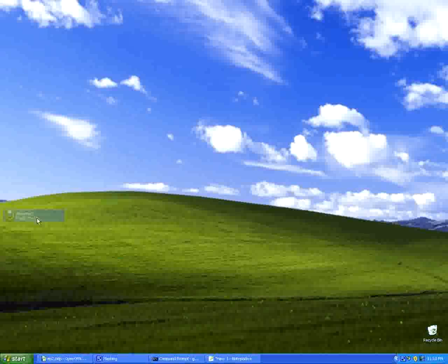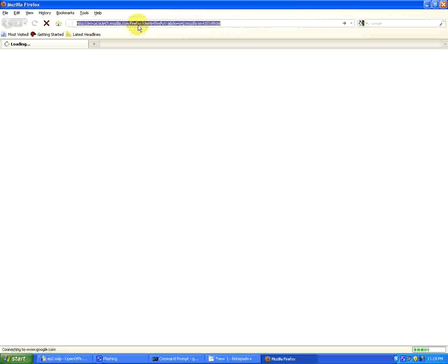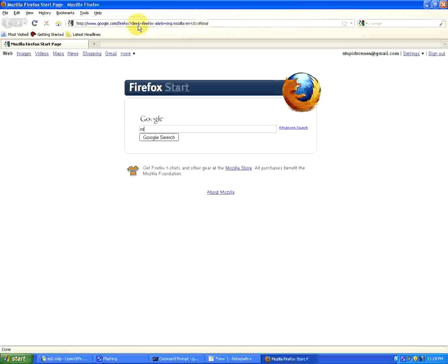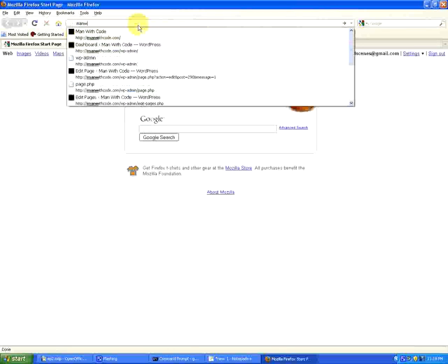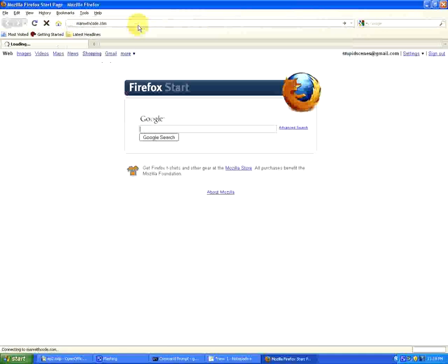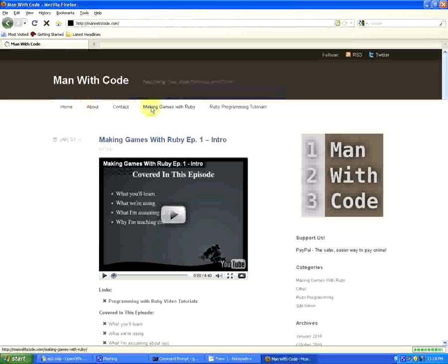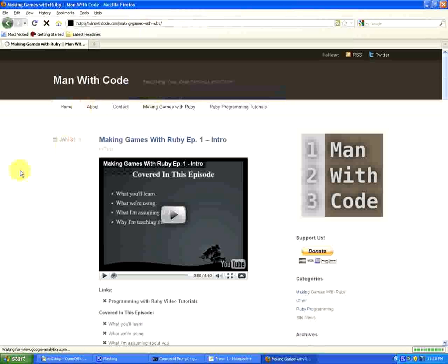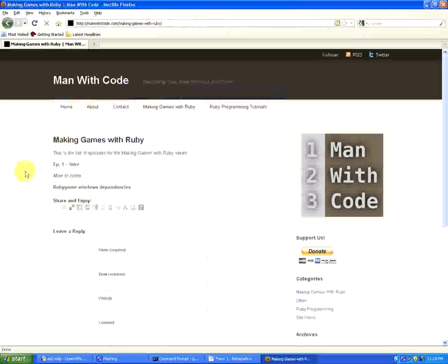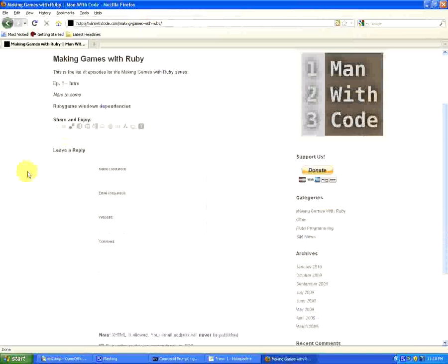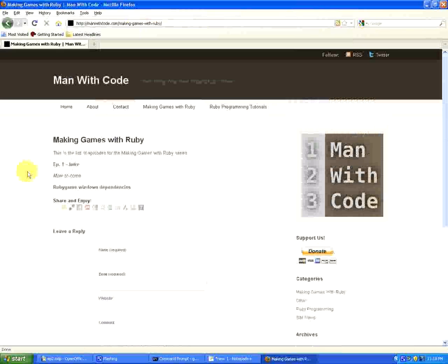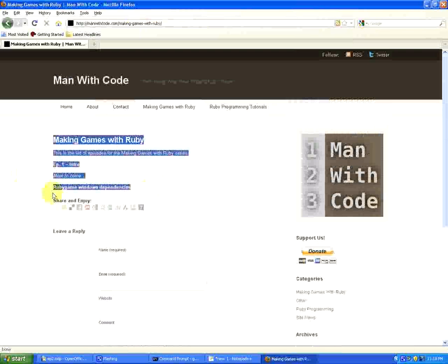So open up your favorite internet browser. I prefer Firefox, so go to manwithcode.com. The link for this will be in the video description if you don't want to follow along. You'll see this link that says rubygame windows dependencies.